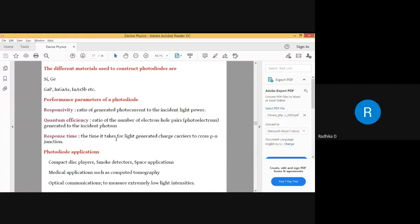One more parameter — response time. Basically, when light is incident, how long does it take for the charge carriers to move from the valence band to the conduction band and produce the current? How long it takes is the response time.